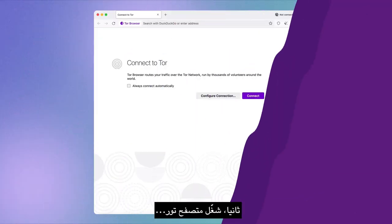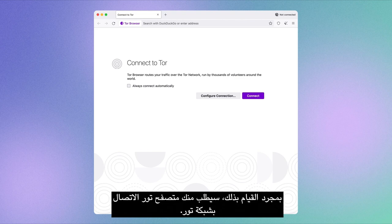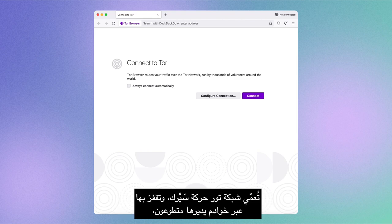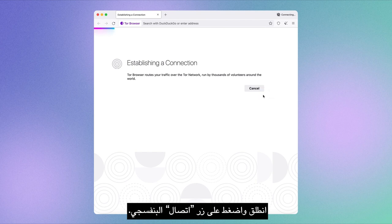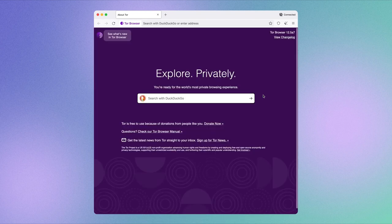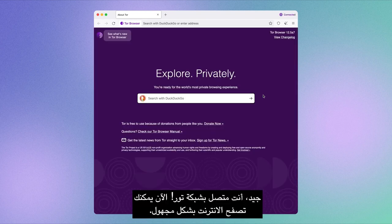Second, launch Tor Browser. Once you do, Tor Browser will ask you to connect to the Tor Network. The Tor Network encrypts your traffic and bounces it through volunteer-run servers, or relays as we like to call them, to make it harder for people to spy on your activity. Go ahead and click the purple Connect button. And there, you're connected to the Tor Network. Now you can browse the internet anonymously.